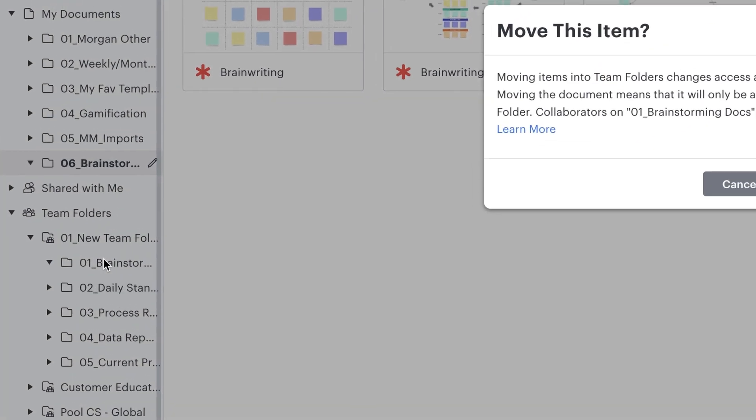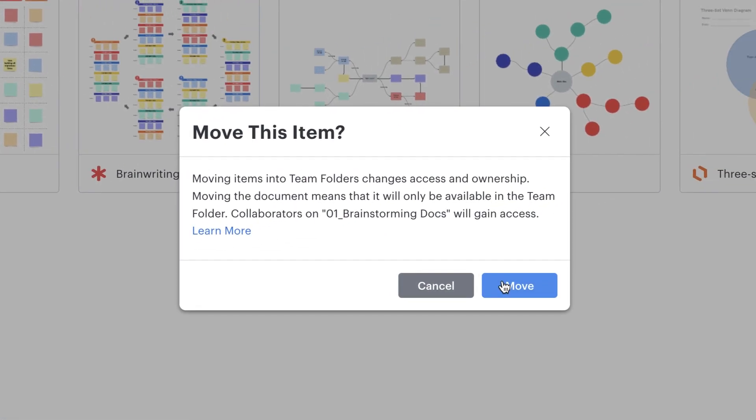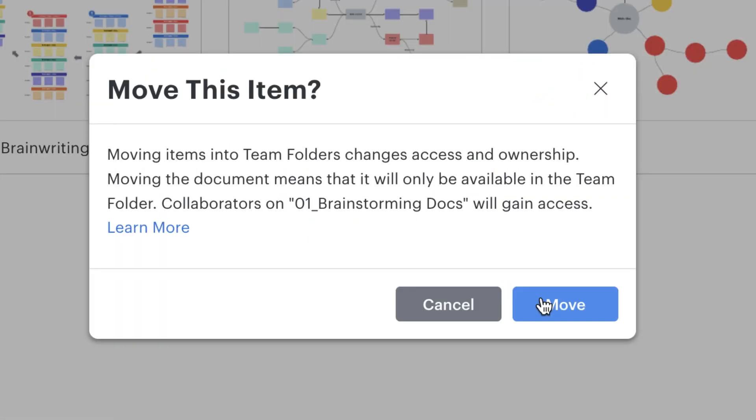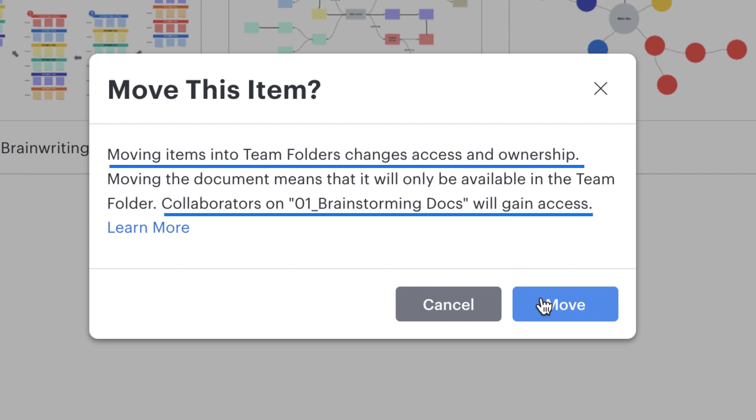A window will pop up warning me that the permissions will change. I select move, and that's it. Permissions will change automatically to reflect the settings in my team folder, and my colleagues will gain access.